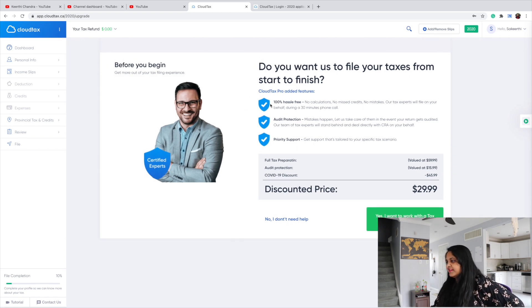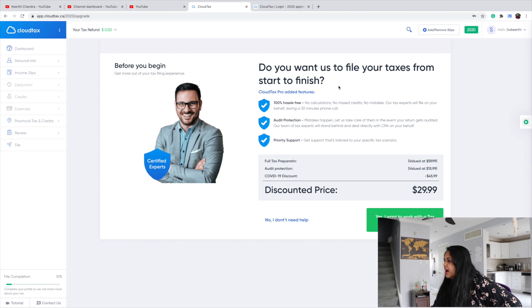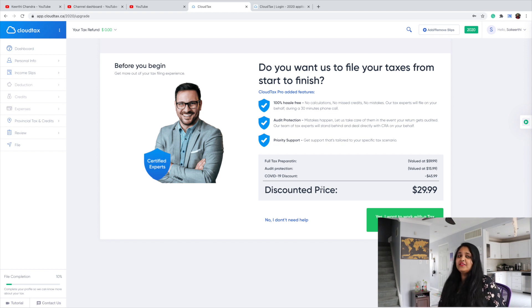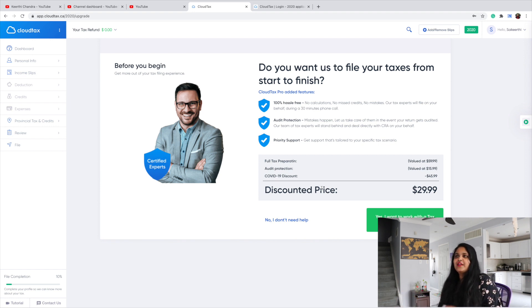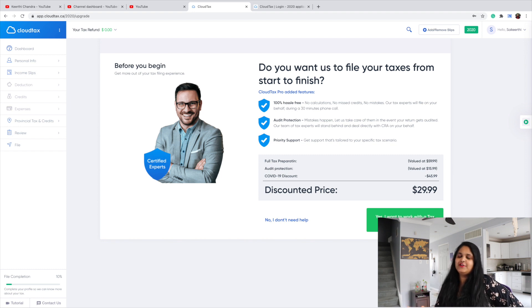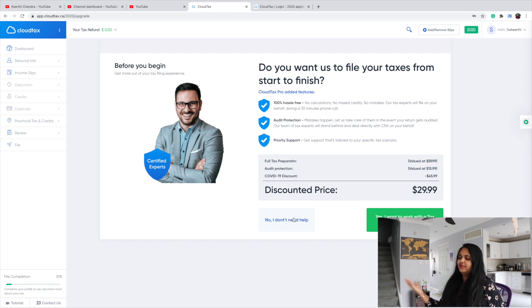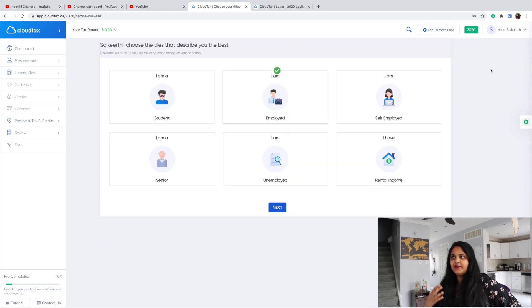There's an option to have them file your taxes from start to finish, with 100% hassle-free audit protection and priority support. When it comes to filing your taxes, if you need expert help, you can choose this plan — $29.99 is honestly not that much; it's one of the cheapest plans I've ever seen for taxes. If you are filing your taxes for the first time in Canada, I suggest you go with the tax expert. For the sake of this demo, I'm going to go with no.